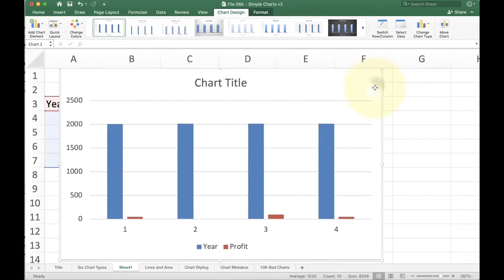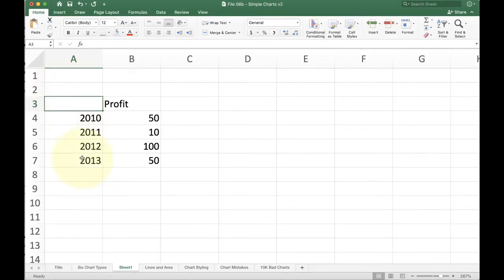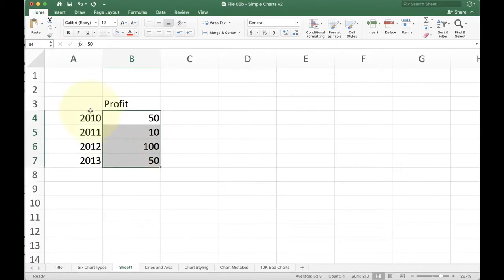The way we help Excel understand how to do this is by giving it a hint. That hint is we delete the label above the first column. By deleting the label above the first column, now we can tell Excel, oh yeah, if these guys here, if this is not data, this is actually a label. And over here, that's my data.